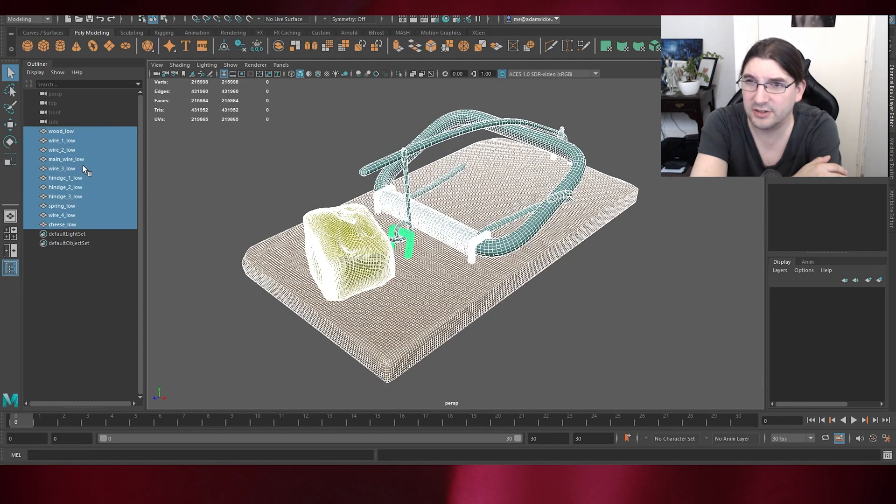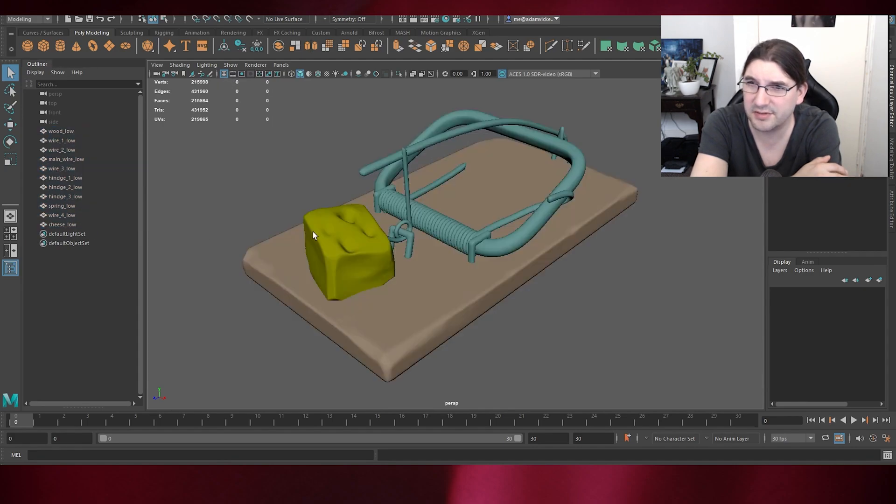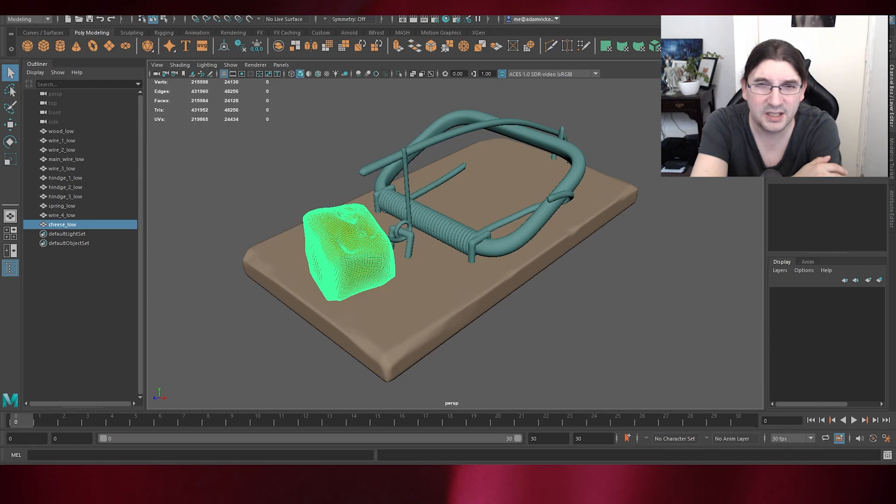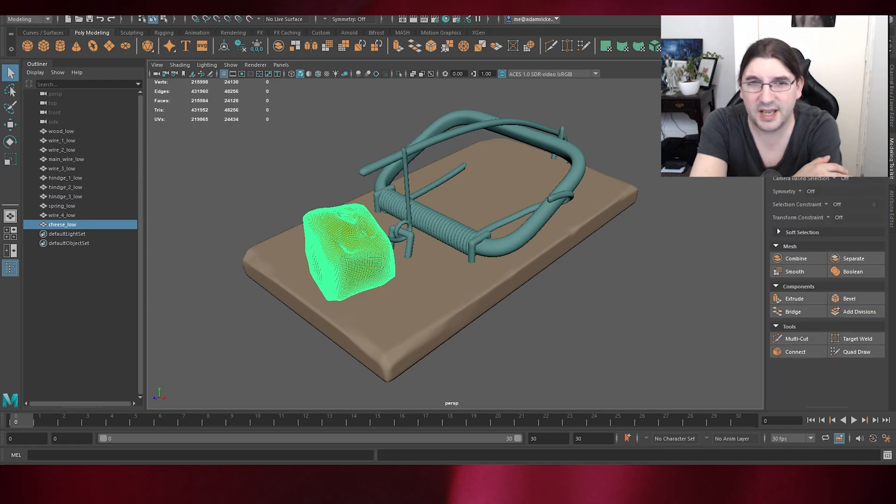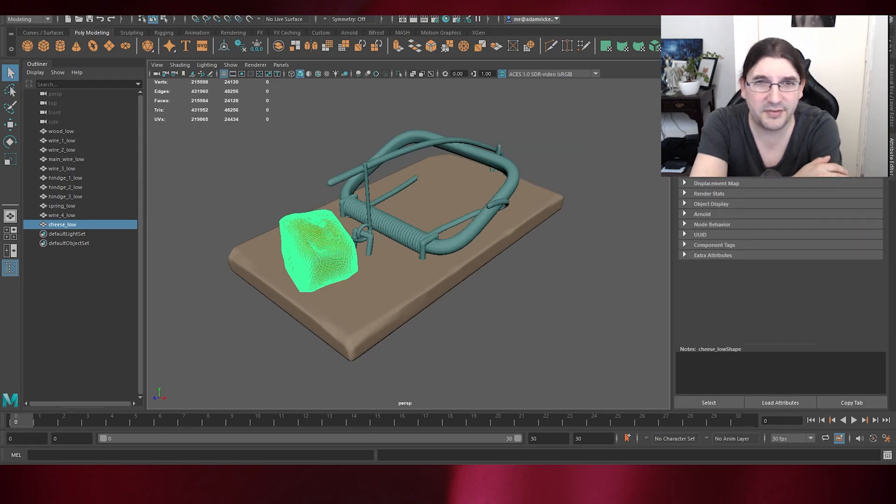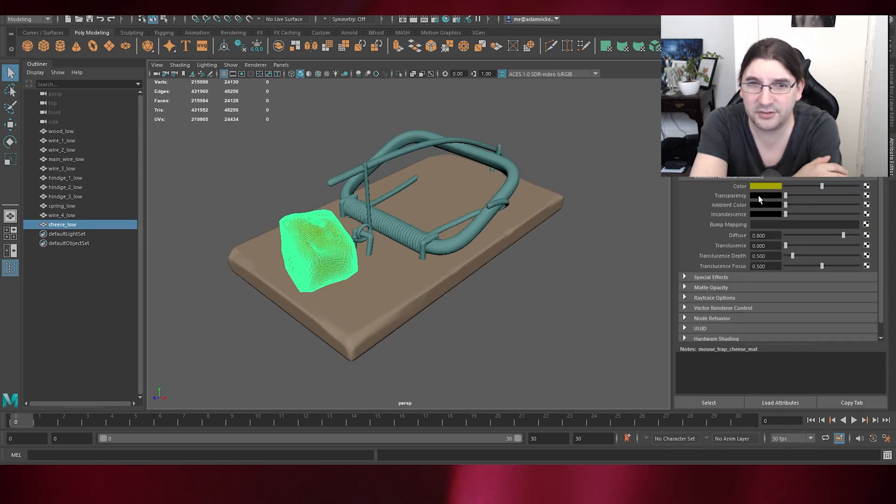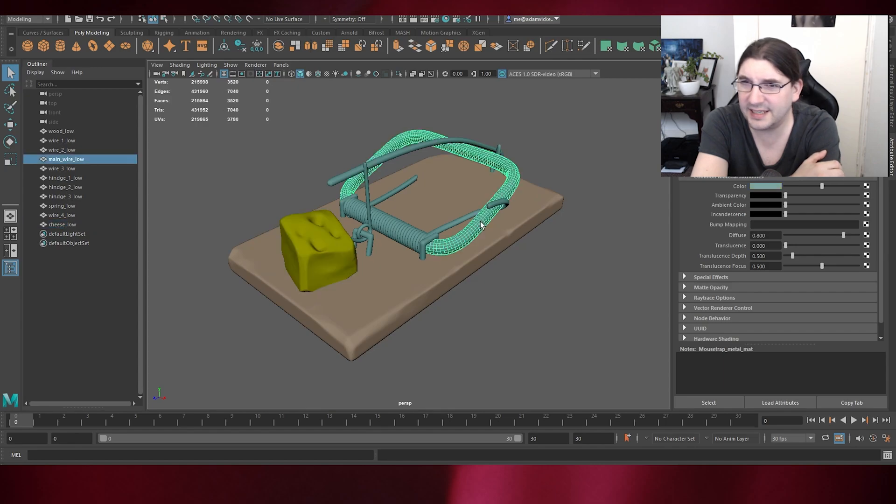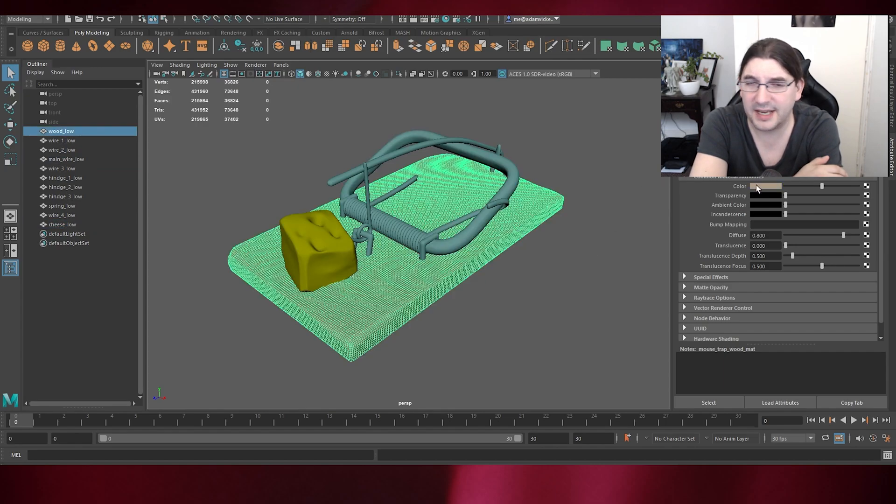I believe one of the statues in Unreal 5 was 35 million, 33 million, something like that. So with this case, I've kept it roughly to the thousands just for baking and texturing.